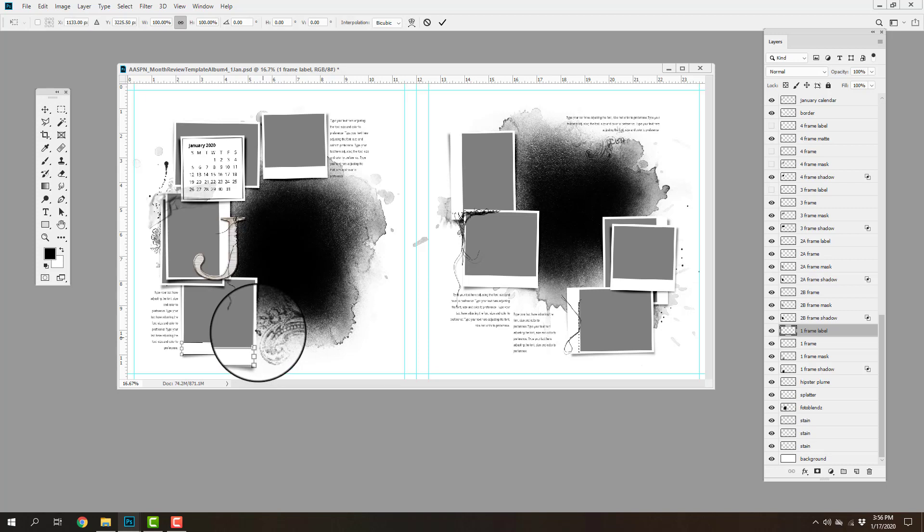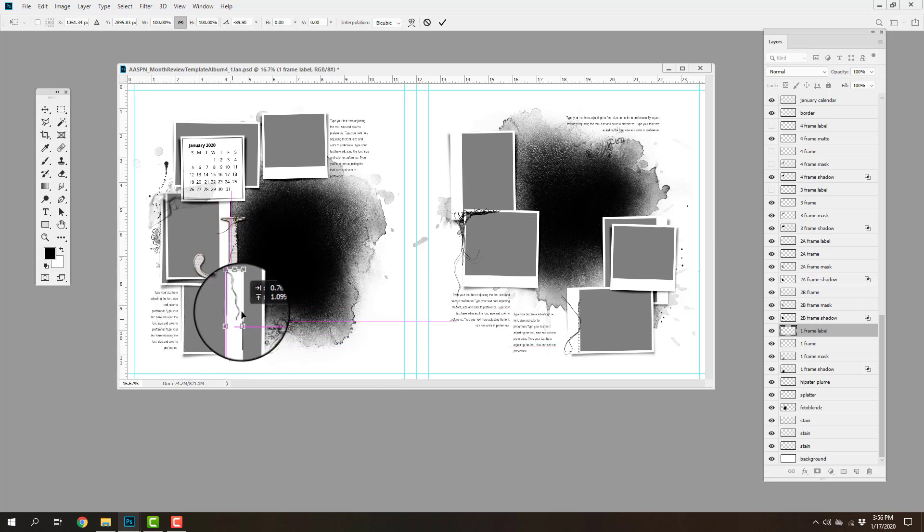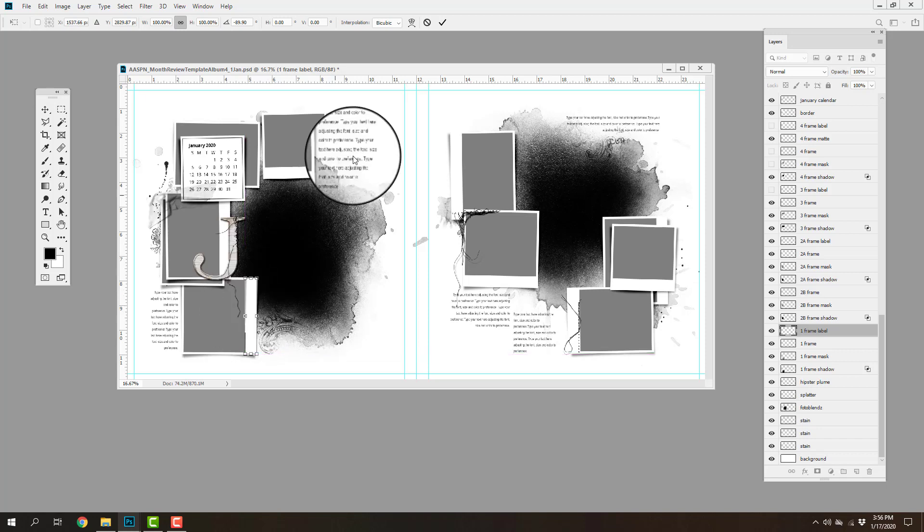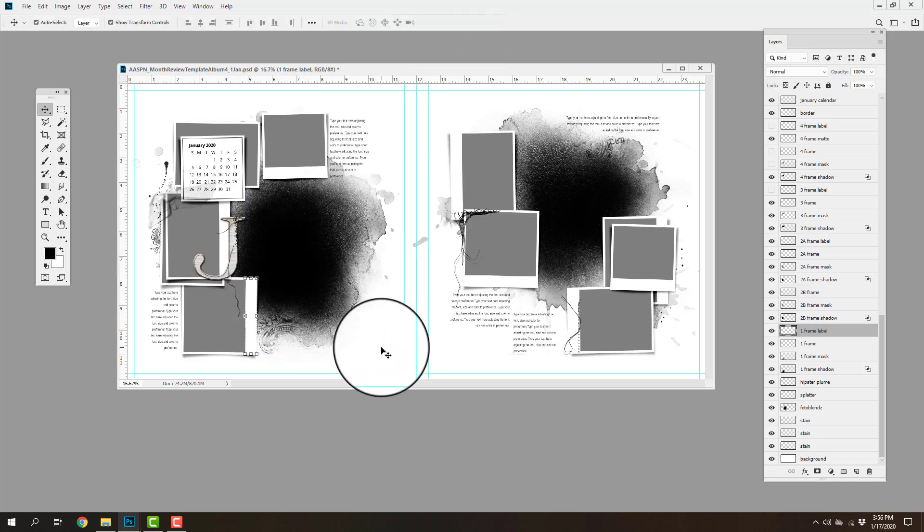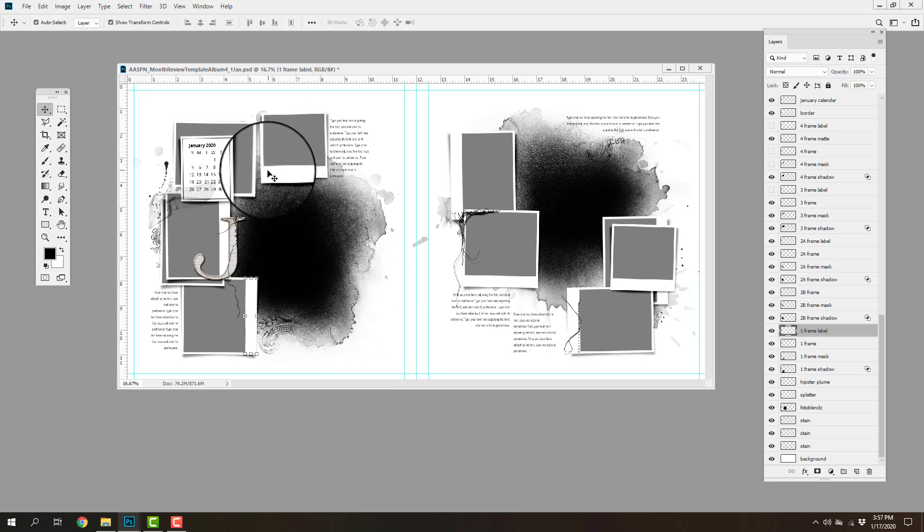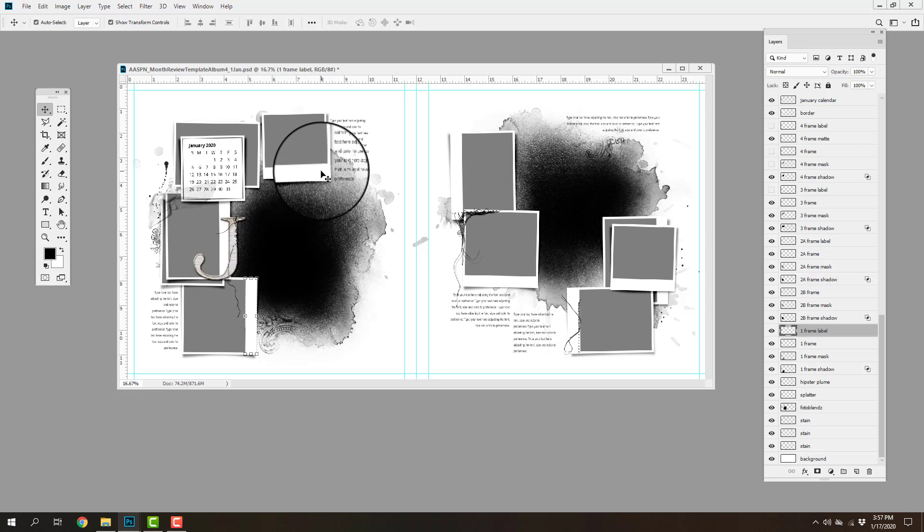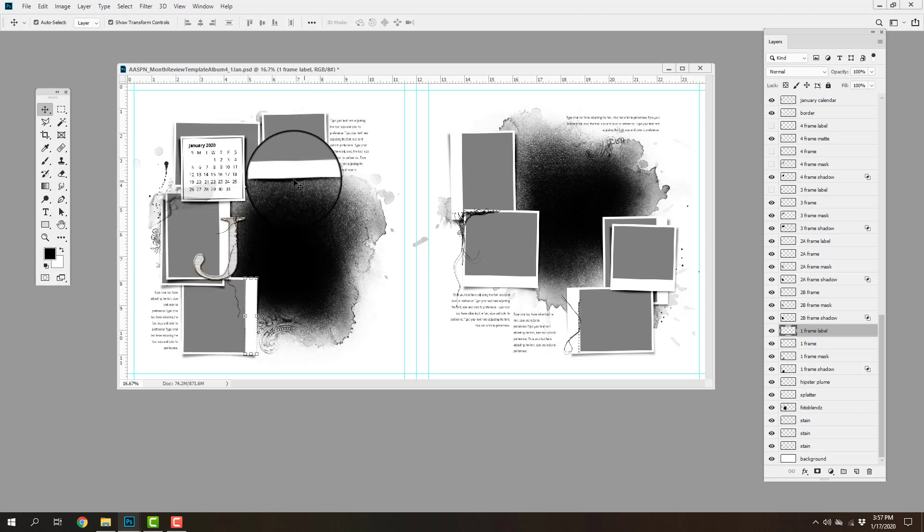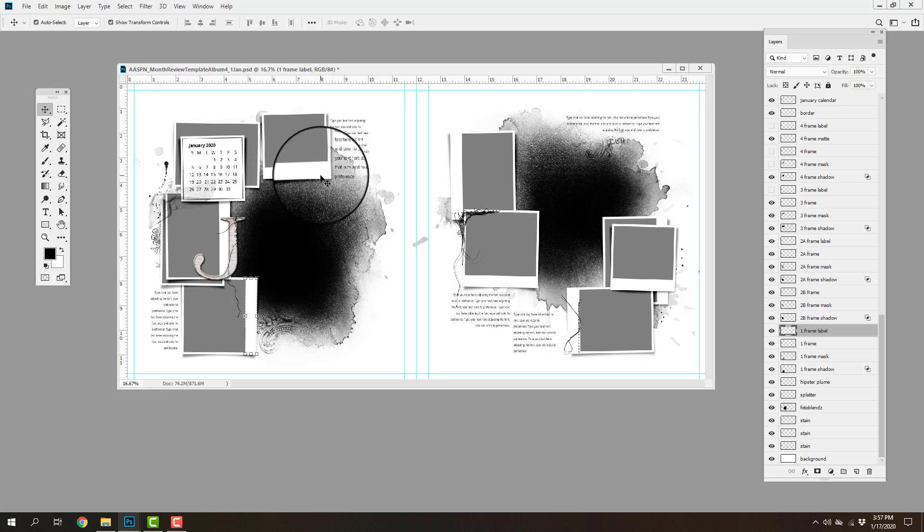And I can go ahead and turn the visibility of that layer on and off. I could also rotate this label if I want to as well and then place it in a different location on my frame. And this adds a little bit of visual interest. It also provides an area on which you can add a label to your photo. So if you have photos from different events, then you can perhaps add places, names and dates, for example.